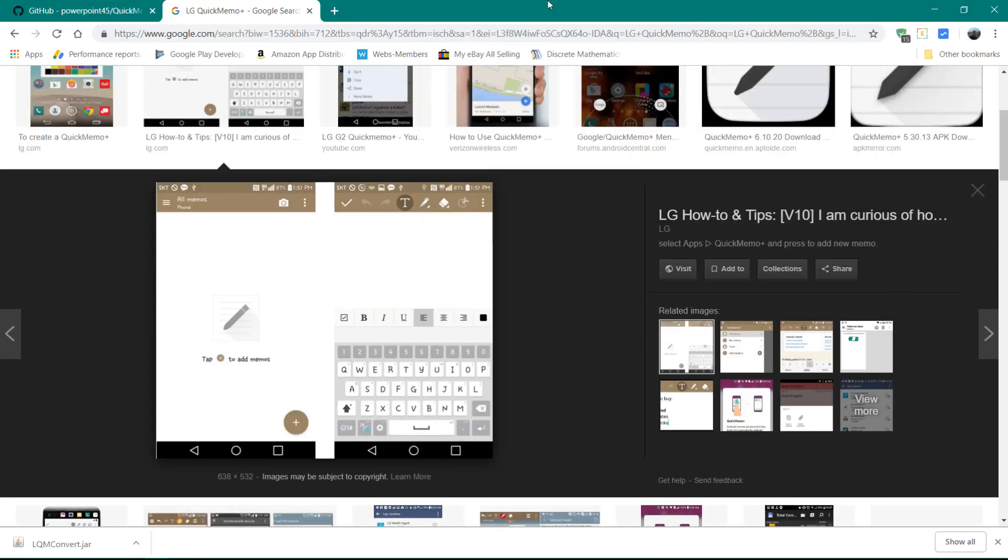So there's this Quick Memo app that's for LG. It's on these LG devices. Basically, you just take notes on it and things like that. But the format of the files are kind of strange. It's not just a normal text file.